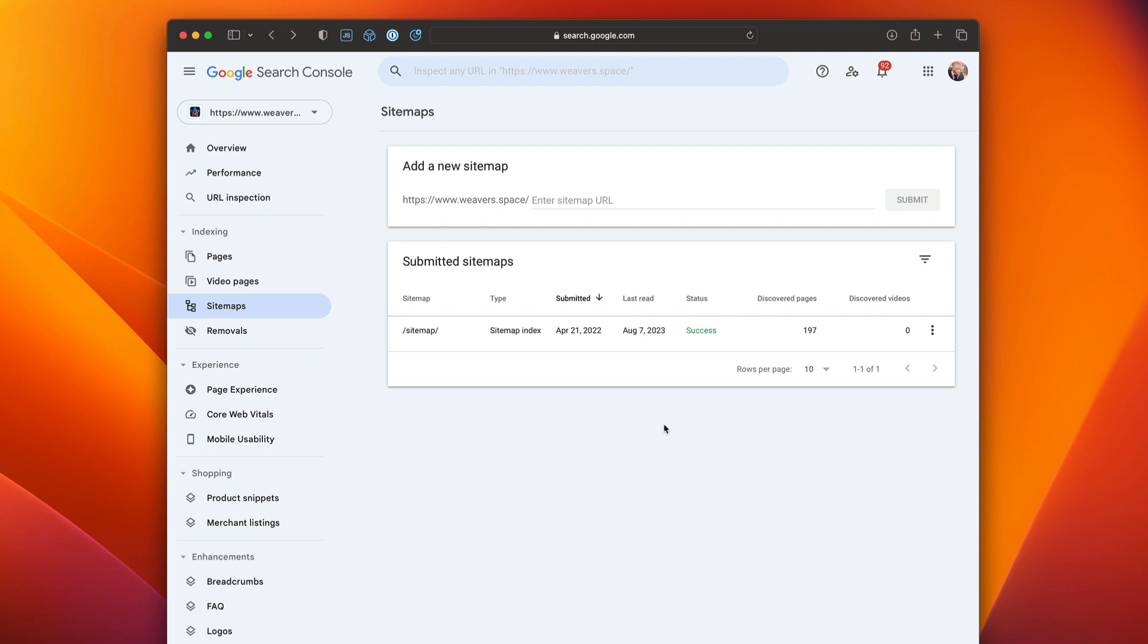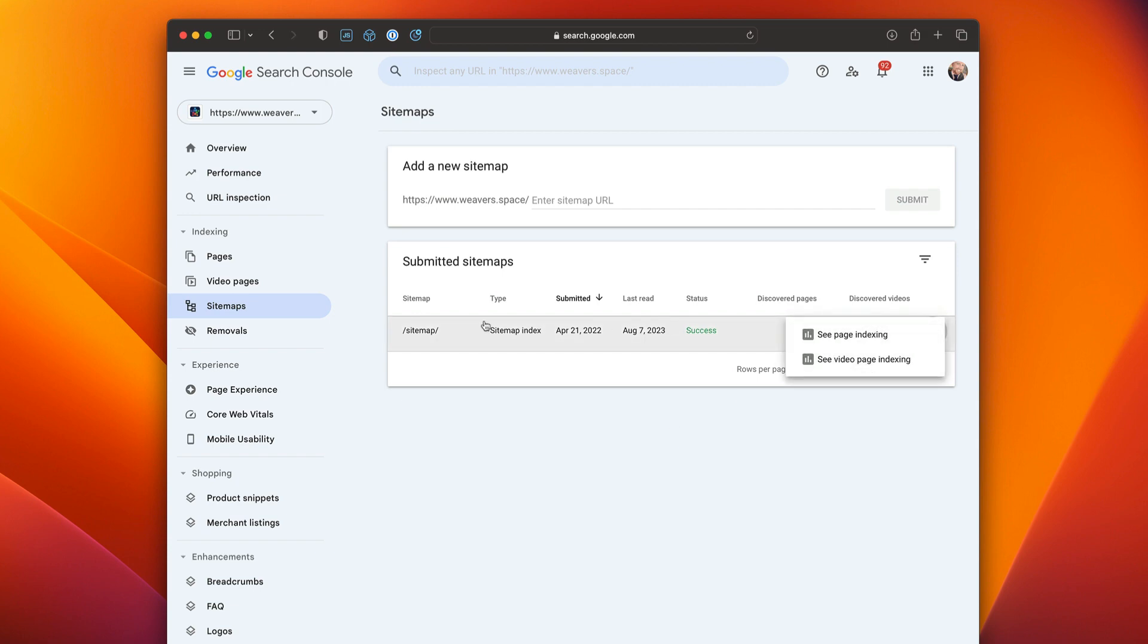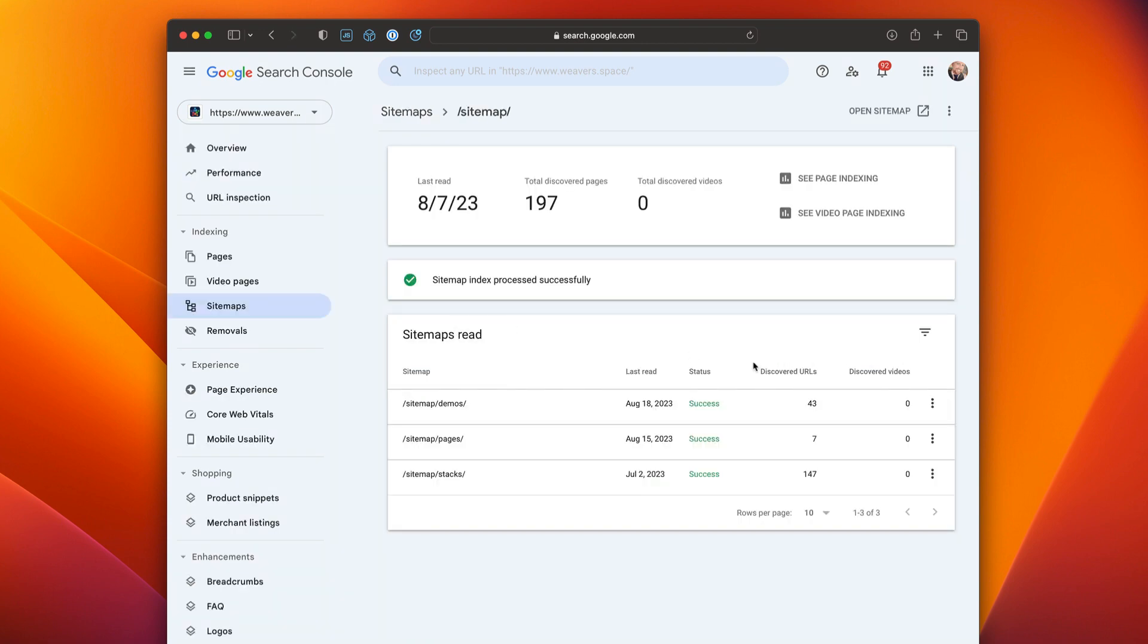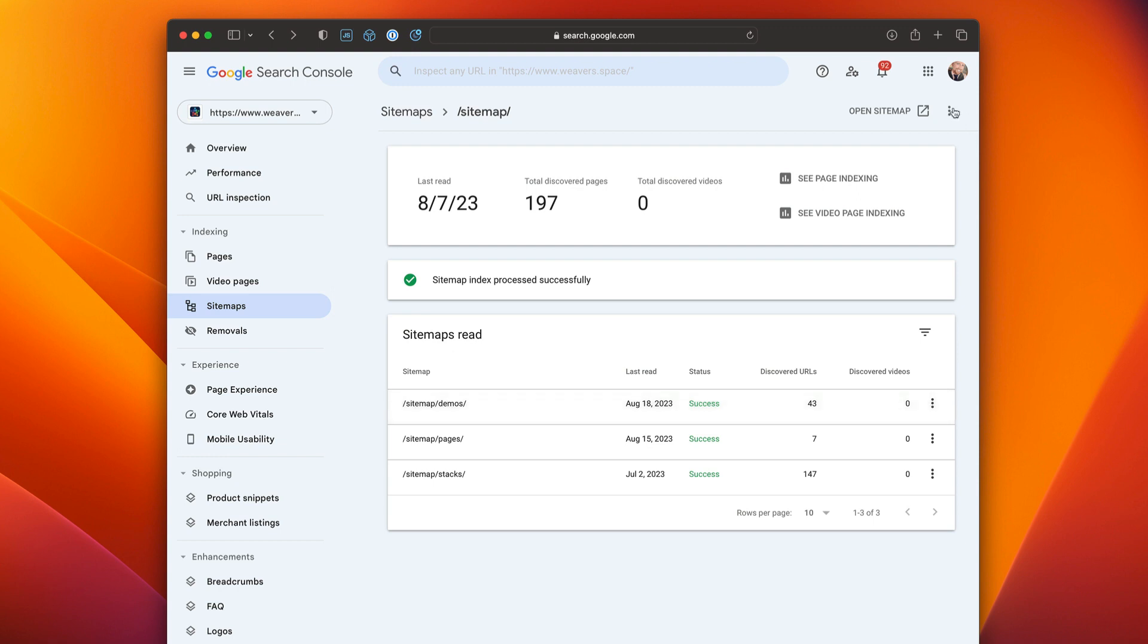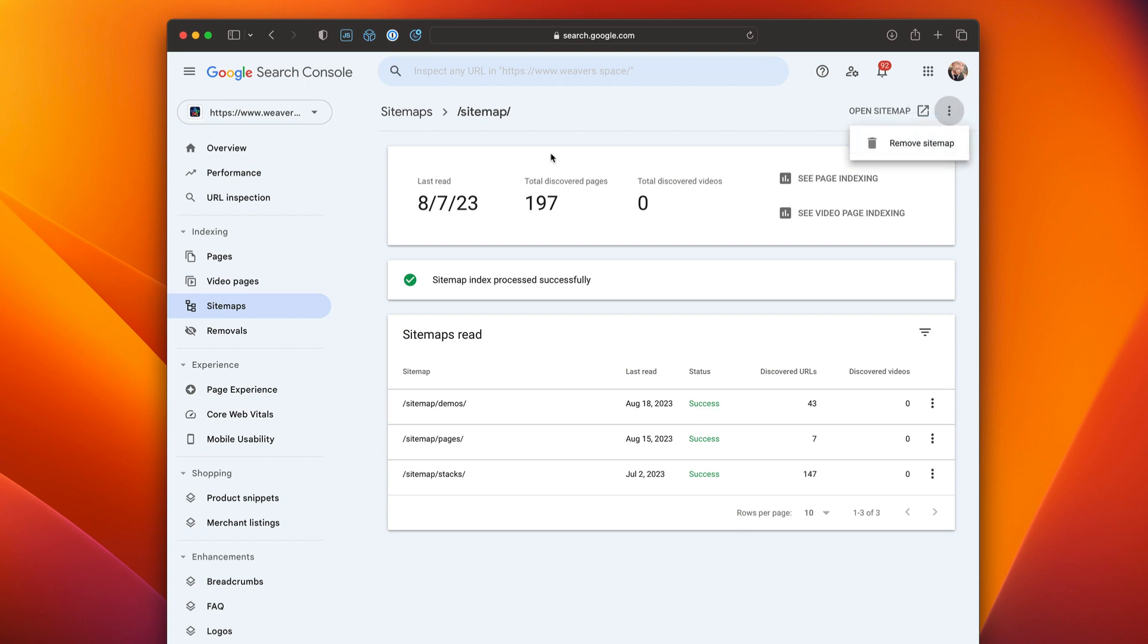Actually, once you delete it from the server and Google doesn't find it anymore, Google will flag it and delete it automatically eventually. But actually, it doesn't look like you can delete. Oh, that's a directory though. Let's see. Can you delete? You can't. I don't see a way of actually deleting. Oh, remove sitemap. So once you go into a particular sitemap file, you can go ahead and say remove sitemap. I'm not going to do that for obvious reasons. This is my active live account.